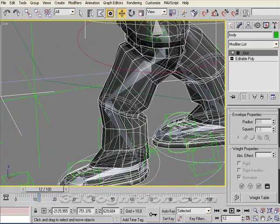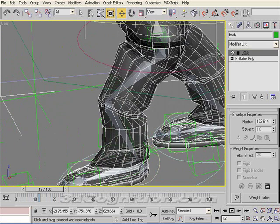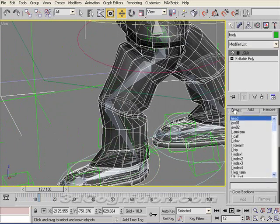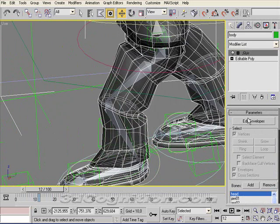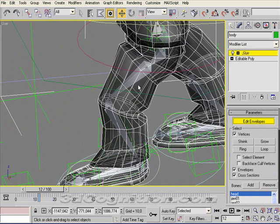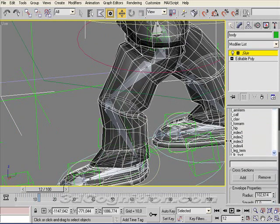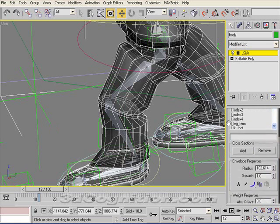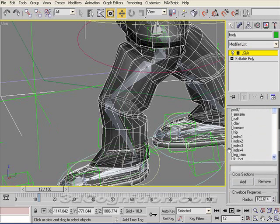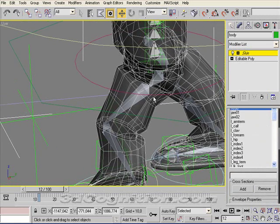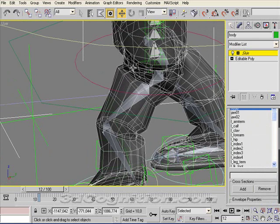I'm going to leave it up in this position here and go into my skin modifier to edit my envelopes with vertices checked. The one that I want right now is for the spines. What I'm going to do is take some of these vertices and apply them to the lower spine so that they don't bend quite so much in comparison with these others.